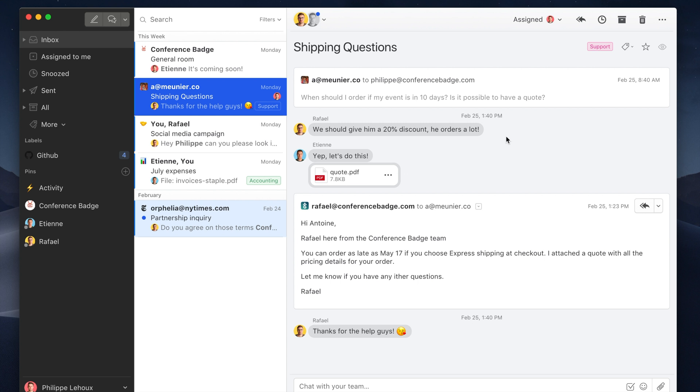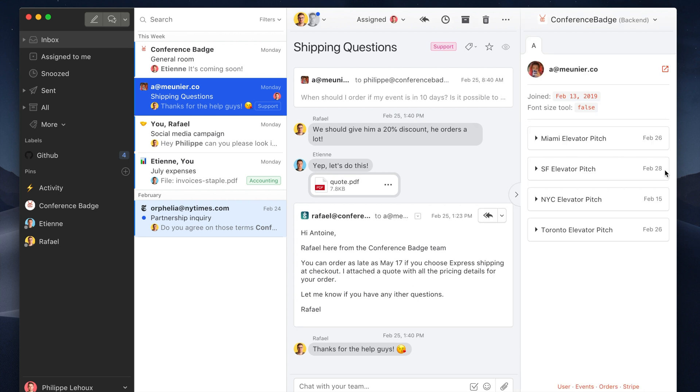So one example. Let me open our integration that we did for our other company called ConferenceBadge. So here I open it. You see when I select this email, it's going to show me information related to the person emailing me.